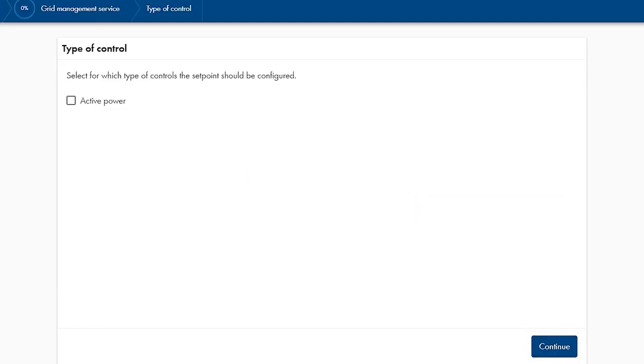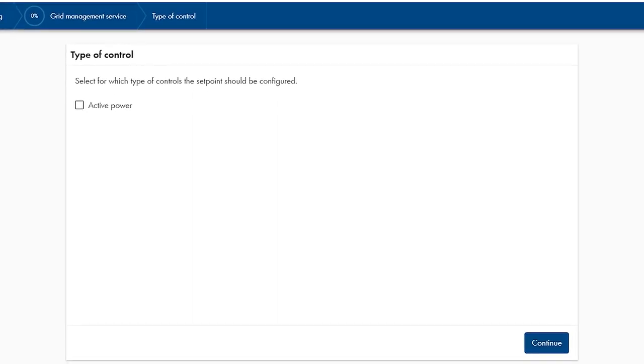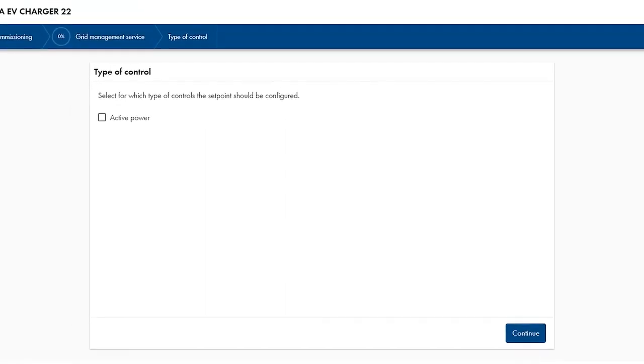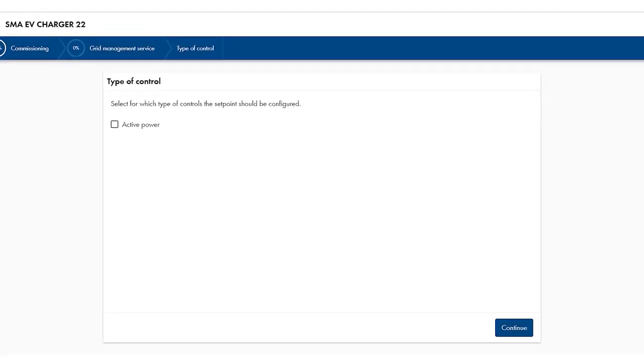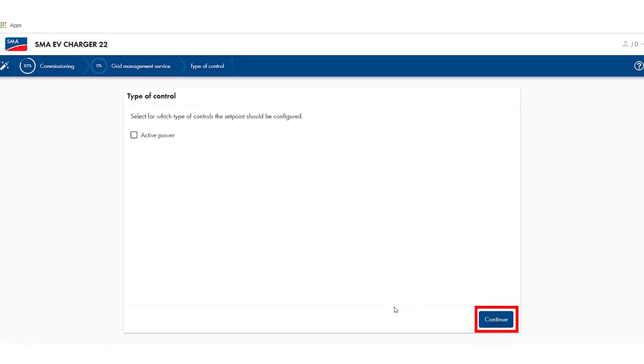The next step is relevant only if you want to assign a signal source to the digital inputs. The device won't work if this option is activated and no signal is connected. Since in my case no signal source is connected, I skip this configuration step by clicking on continue.